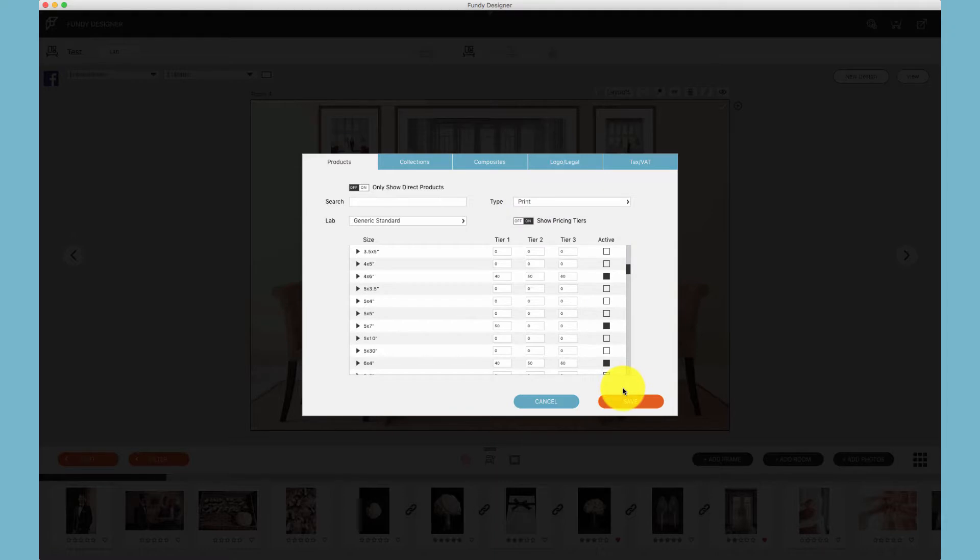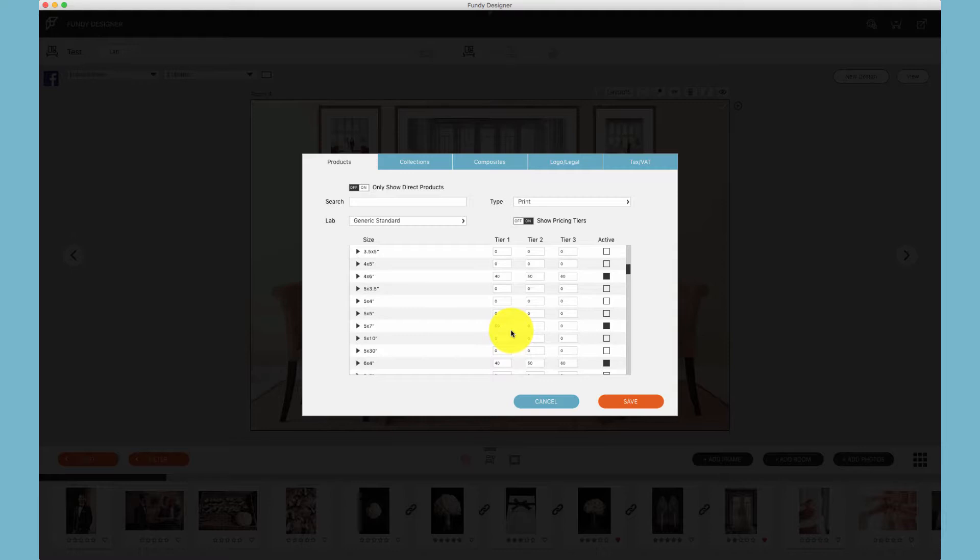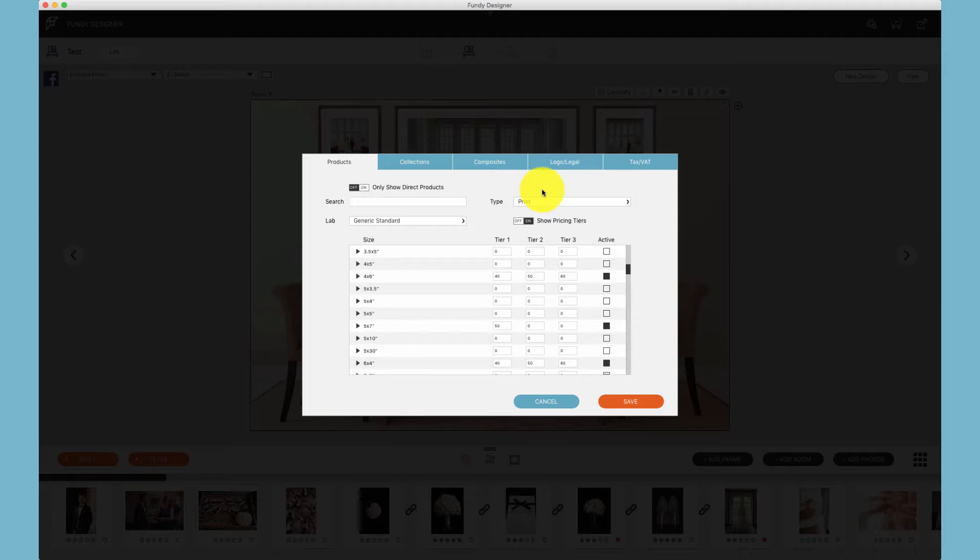Remember that pricing collections does not happen inside of here. This is only for pricing a la carte items. If you do not sell large canvases a la carte, feel free to not price your canvases or your metal prints, frame prints, etc. This pricing section is only for all a la carte items.